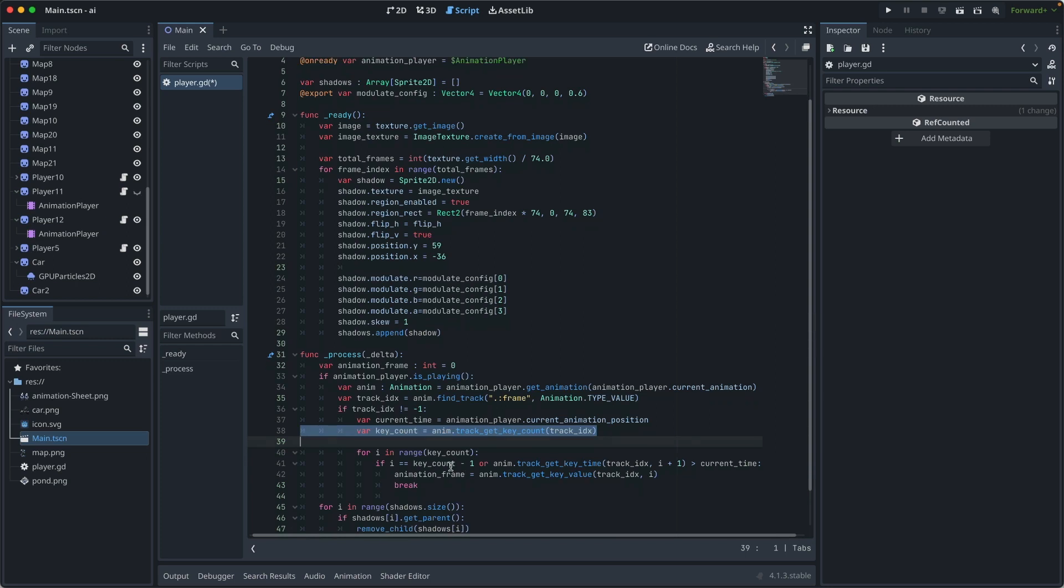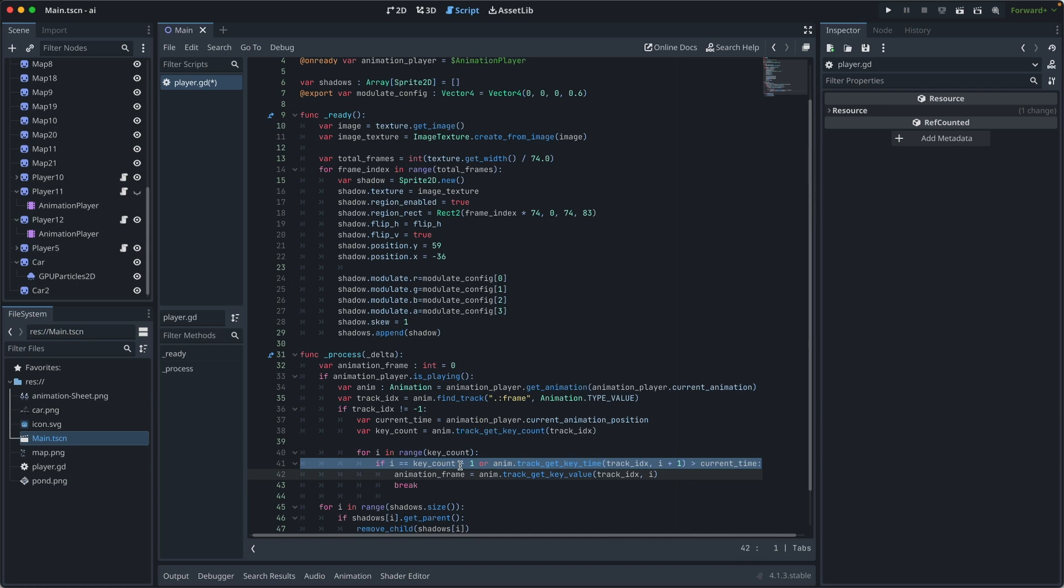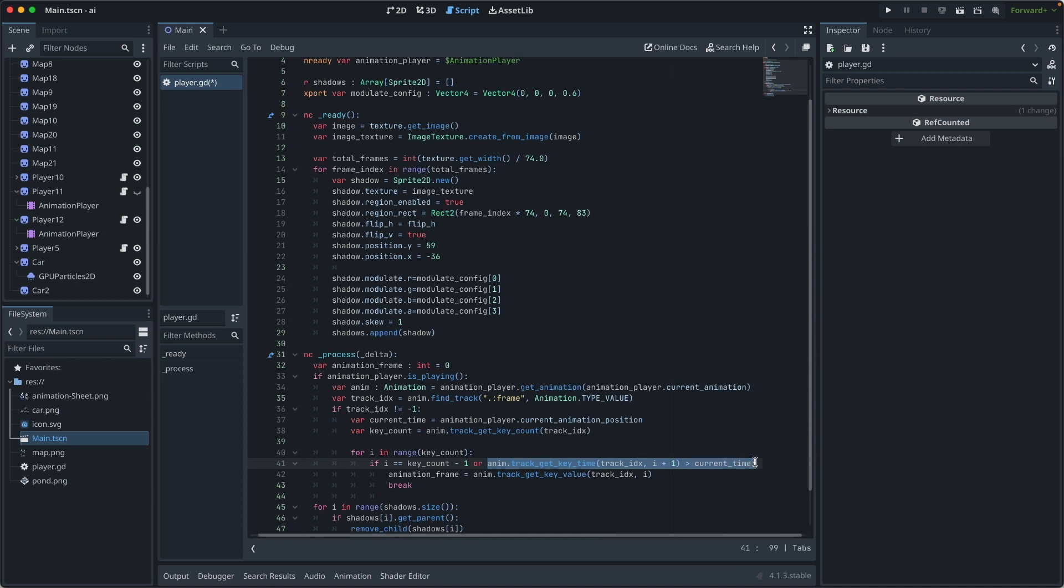Then we loop through all the keys to find if this key is the last key or if the next key is before the current time. When this happens,